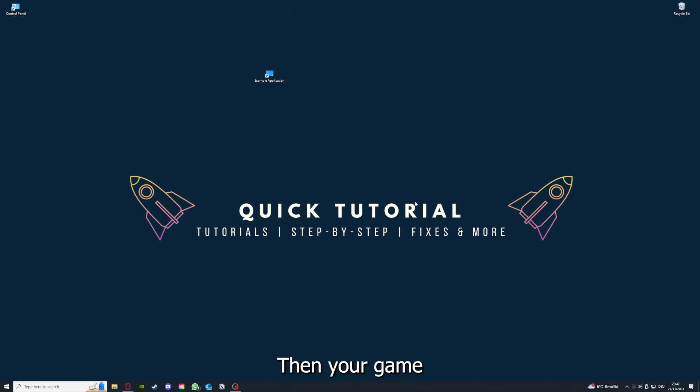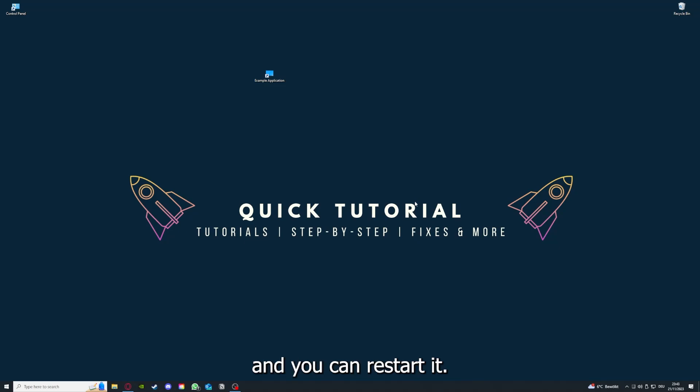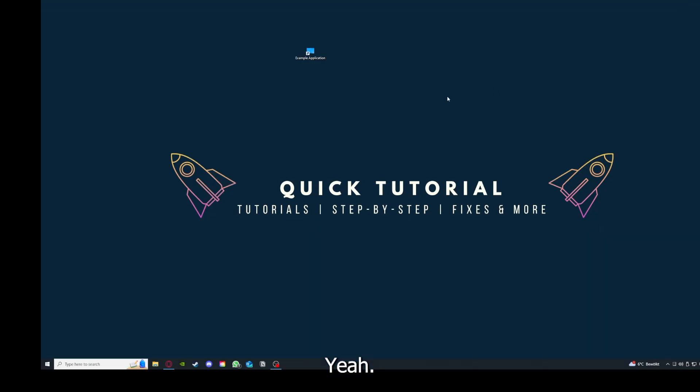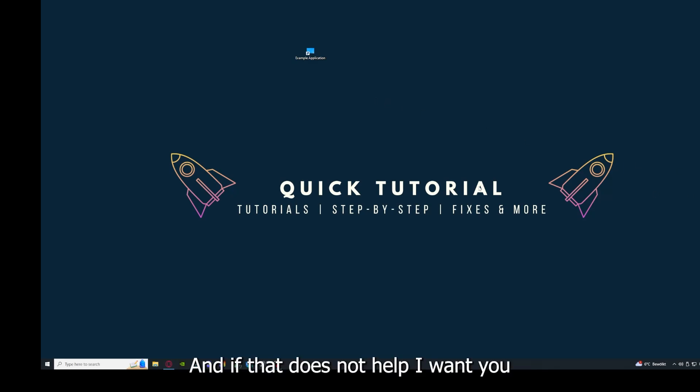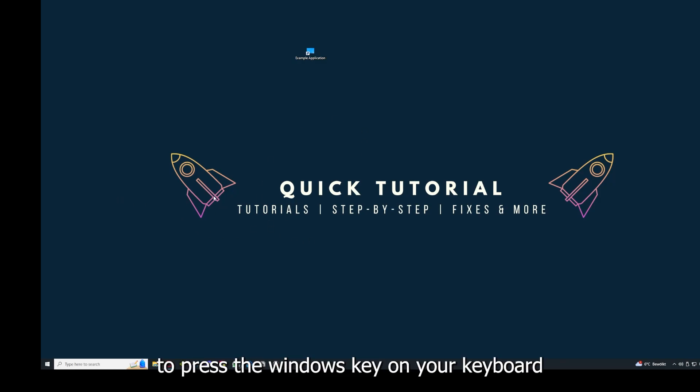Then your game or your application will instantly close and you can restart it. And why you should do this, as I already explained, this can solve some temporary glitches.